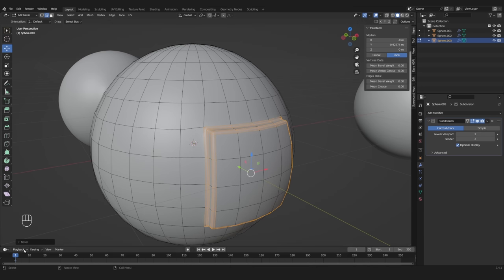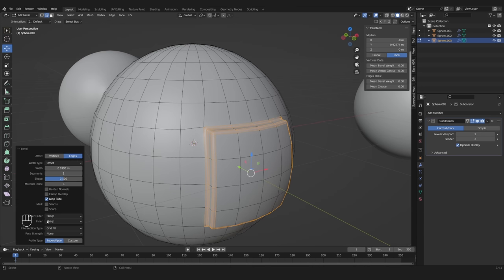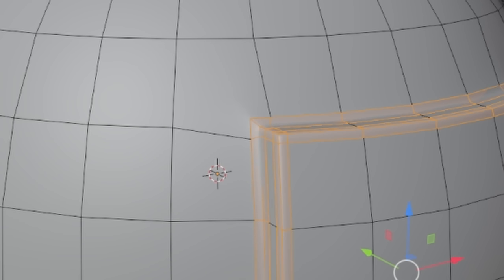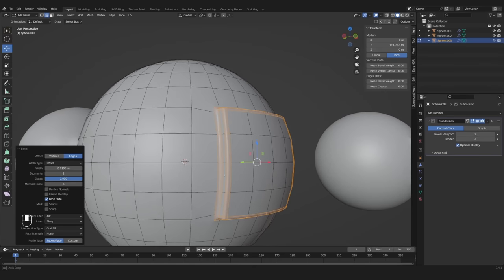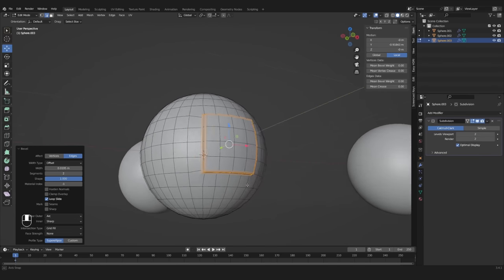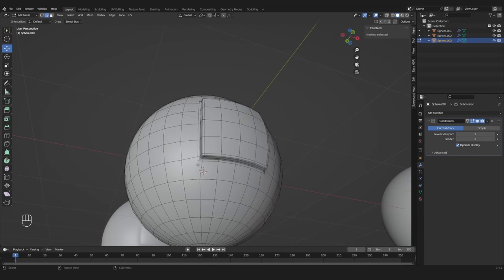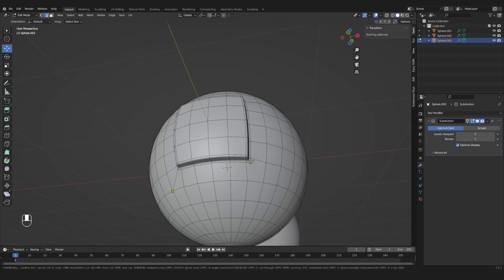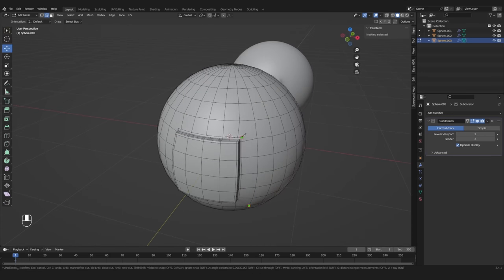Now press Ctrl-B to bevel them. In the settings, set the shape to 1 and the segments to 2. Also change the miter outer to arc, which will create this corner for you. With the knife tool, you can now simply connect it like this, which will get you the same result as tip number one.